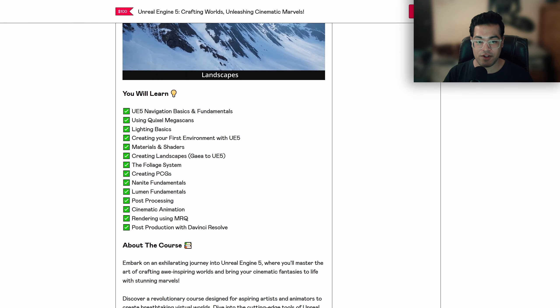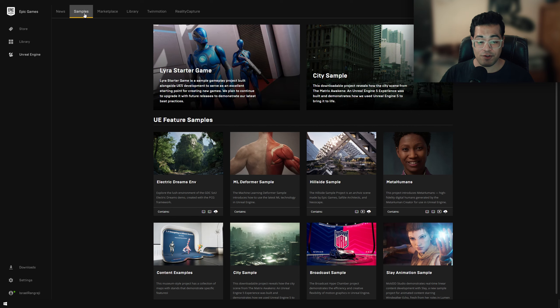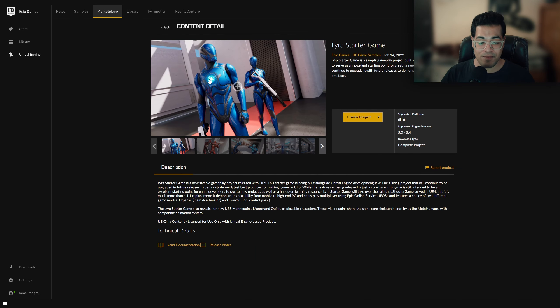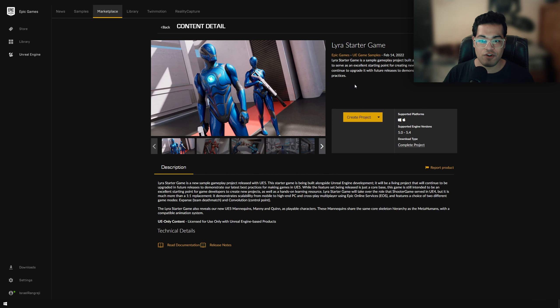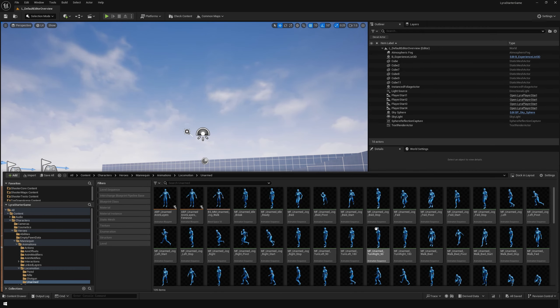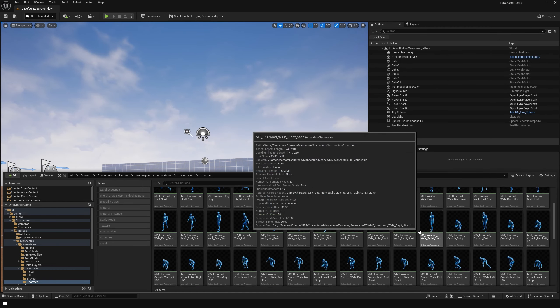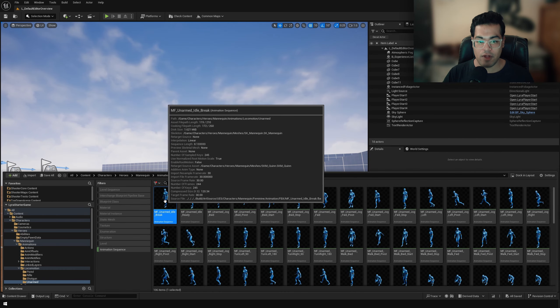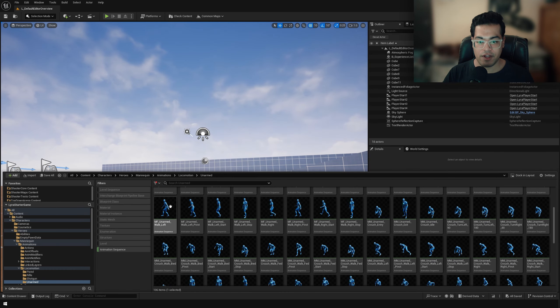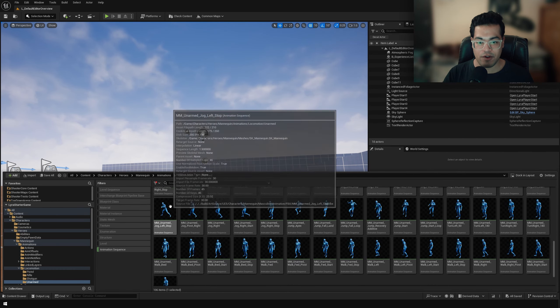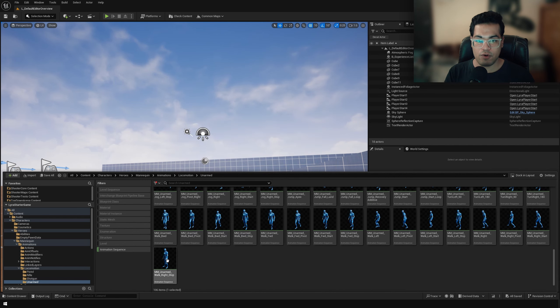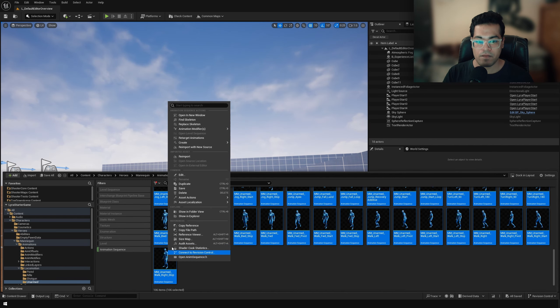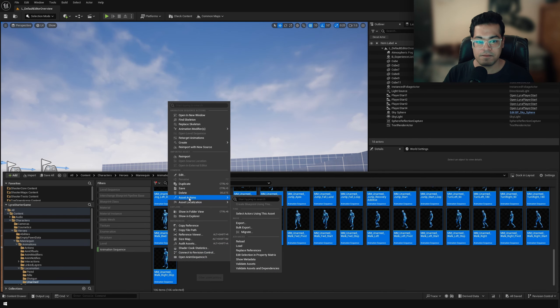Now let's get started with this. So the first thing that we're going to need is the animations. Now you can get animations from the Lyra game project. So just go to your Epic Games launcher and under samples, you can get this project. So just create this project right here and we need access to the animations here. So we need all of these animations. So to do that, just select all these animations, right click and migrate these animations.